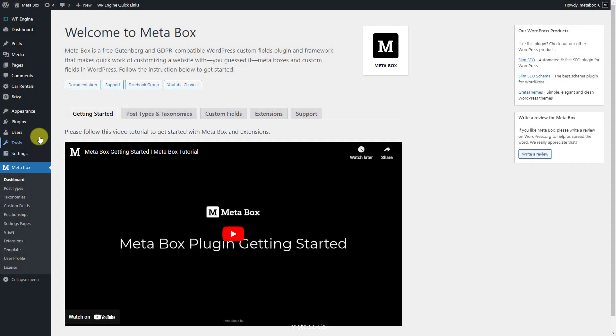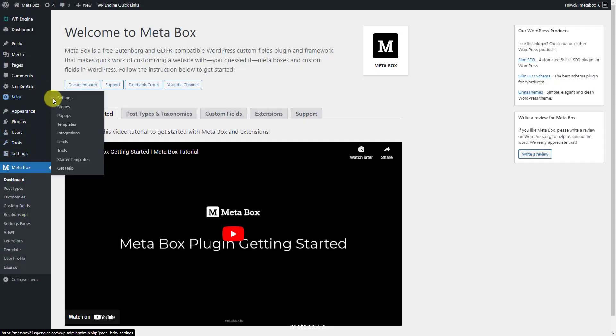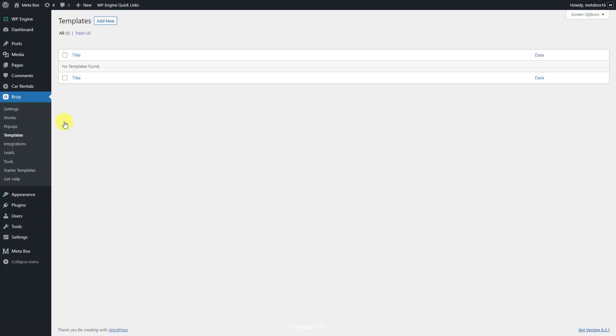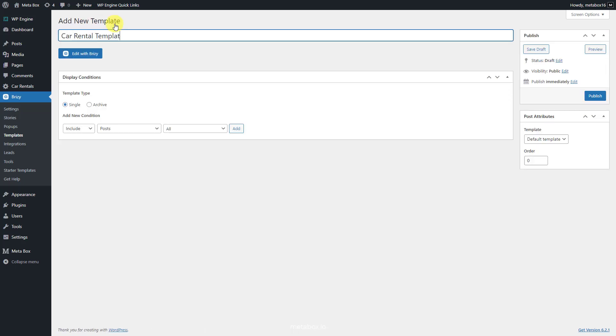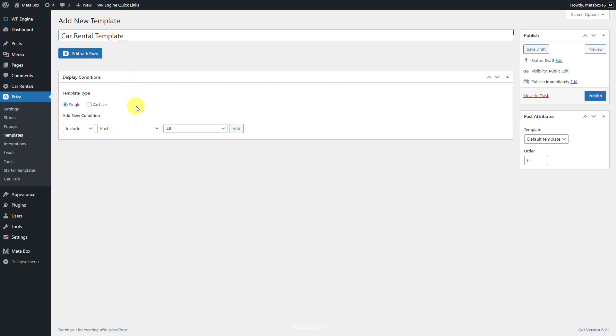Go to Breezy and create a new template for the product page. Set the condition here for it. Choose single for the template type, and then choose your product post type name from the list.